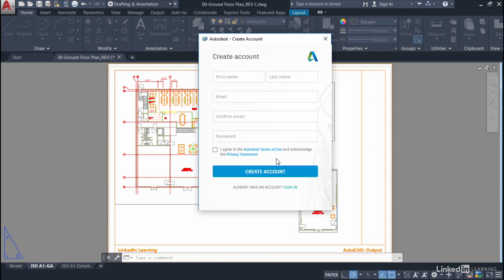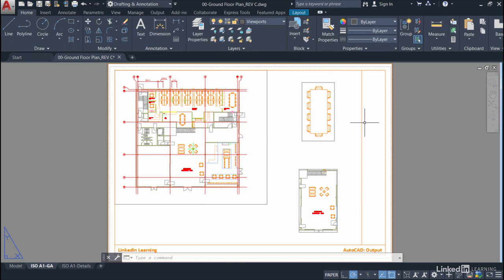As soon as you do that, you'll get the usual email from Autodesk to confirm who you are. You click on the link in the email and your Autodesk account is created. Once you've done that, you can click on sign in and sign in to your Autodesk account. It's that quick and easy. I'll just close that now and stay in our drawing, and then in the next video I'll show you how to sign in to your new Autodesk account.